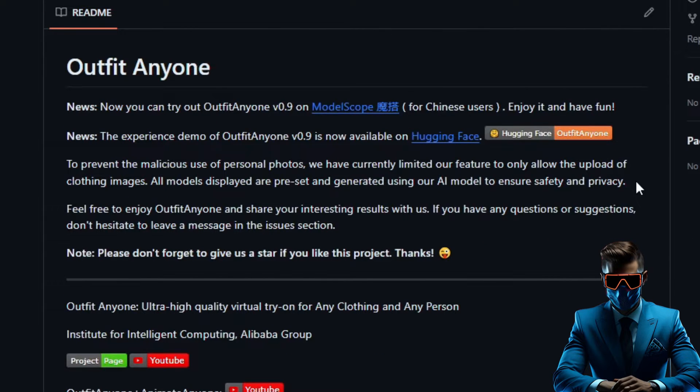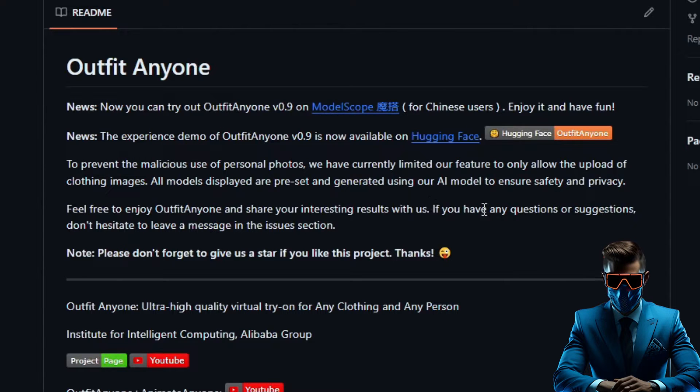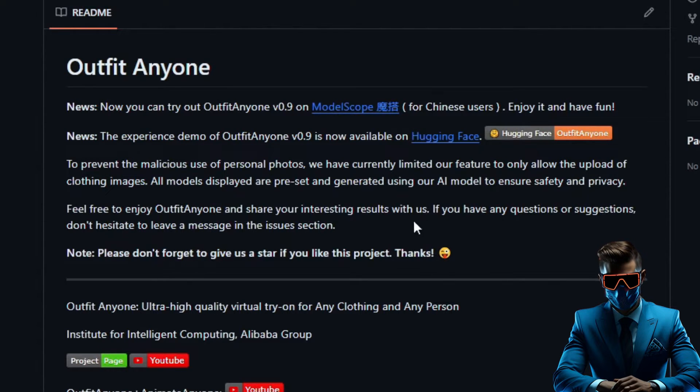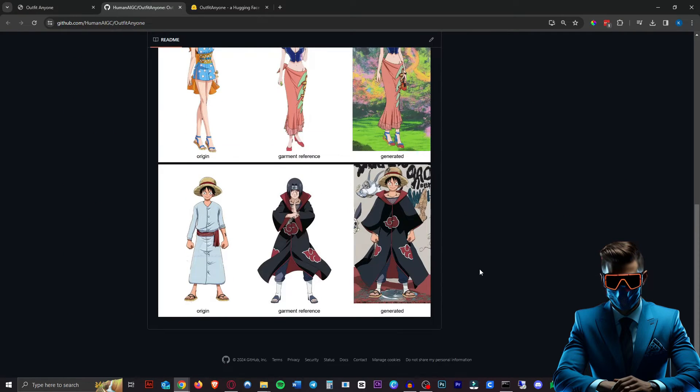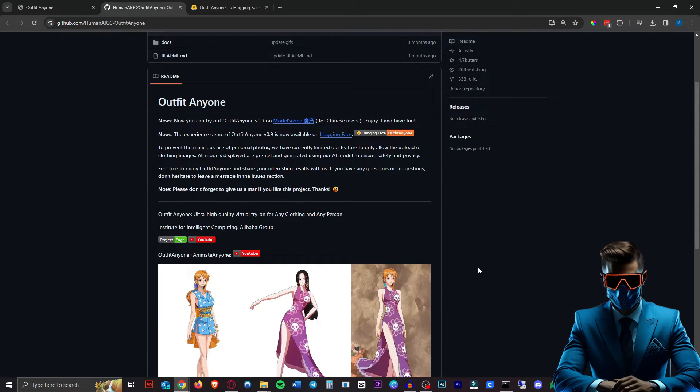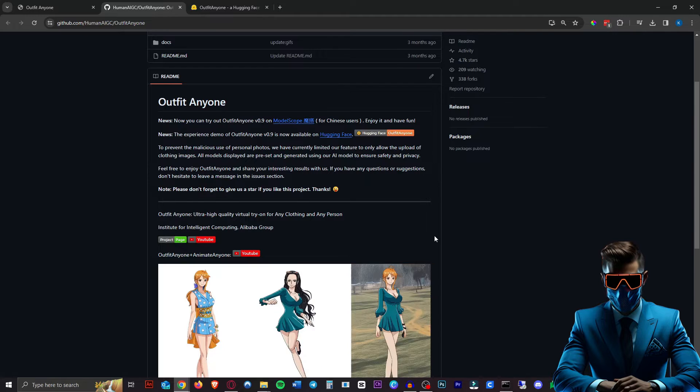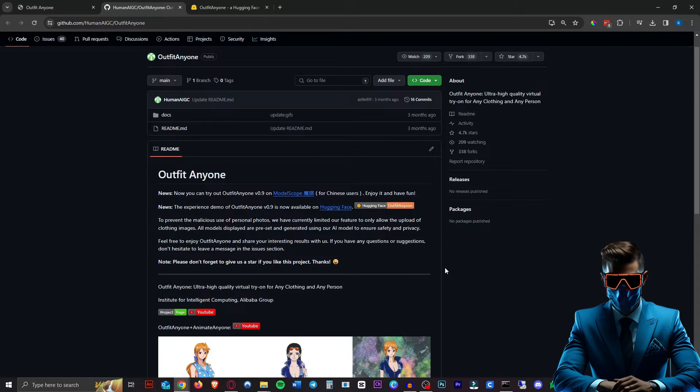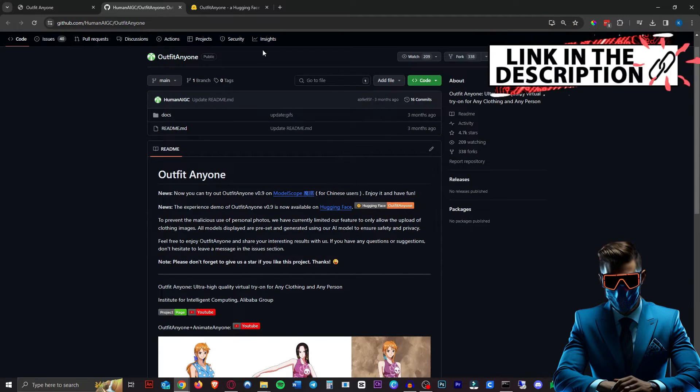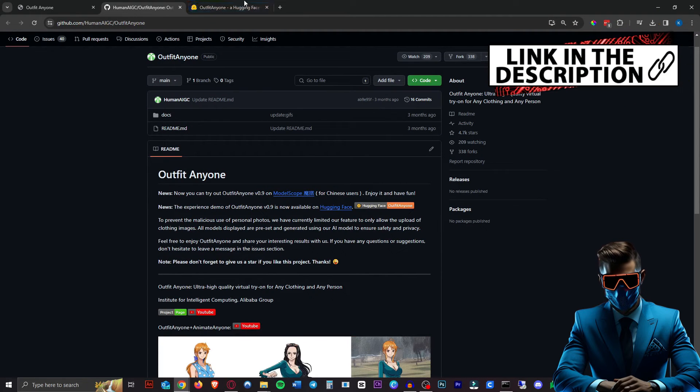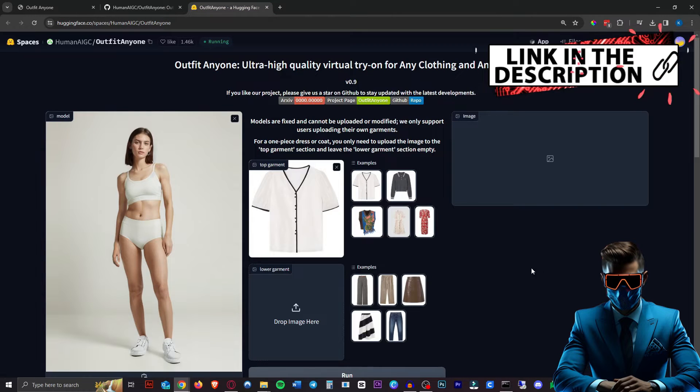Now, due to possible privacy concerns at the moment, we can only upload clothing images. So all the models that will try on the clothes are preset, I guess, to avoid some sort of deepfake situation. But of course, you could use things like control net and face swapping. So let's check out the demo on hugging face. I'll leave both these pages in the description.